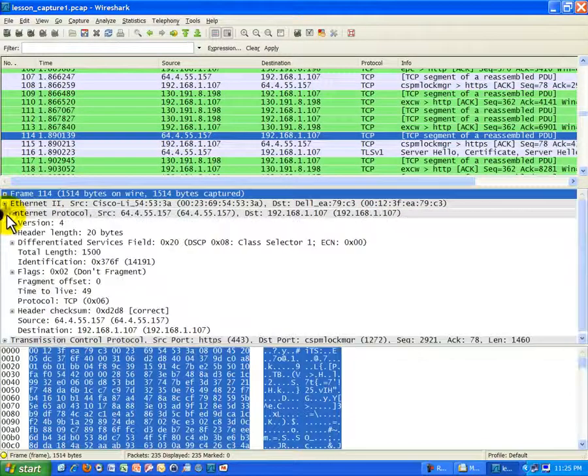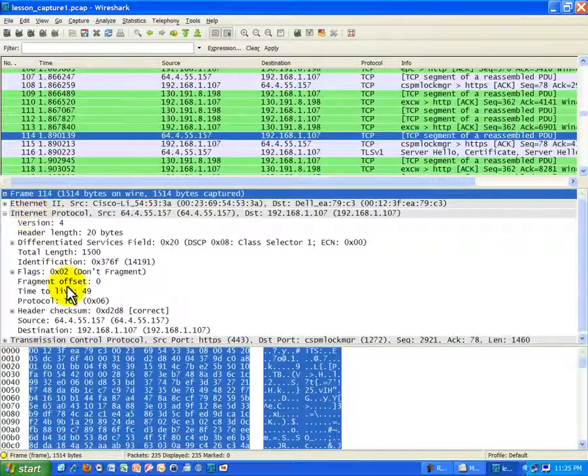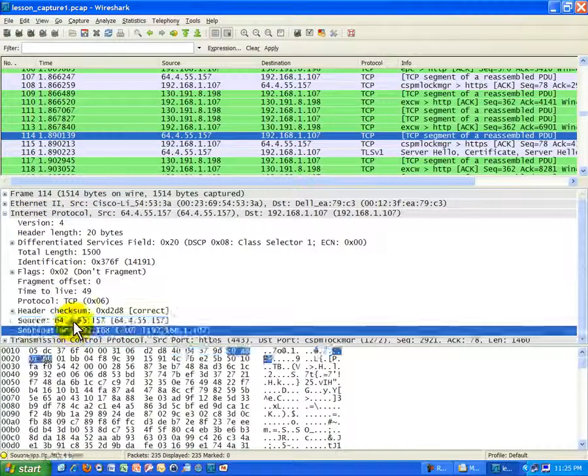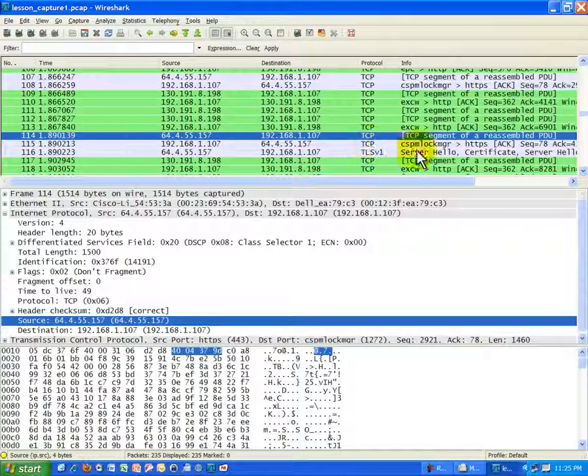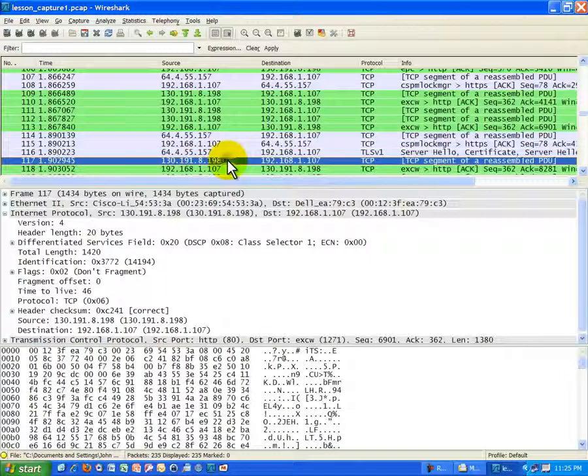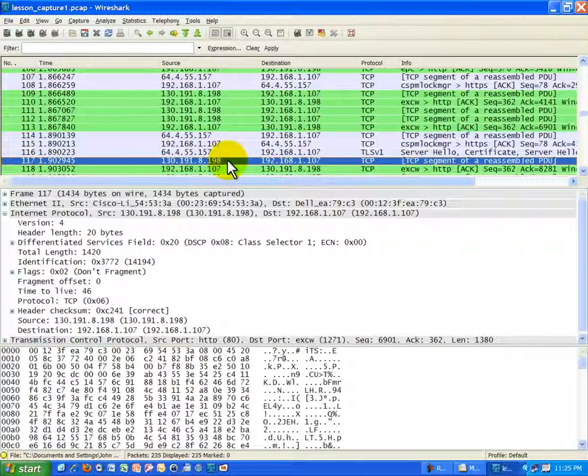And you see a few other communications going on here. But no matter what you look at here, you're seeing there's an Internet Protocol header with source and destination IPs. Here's a different IP. I'm not sure what that one was about.